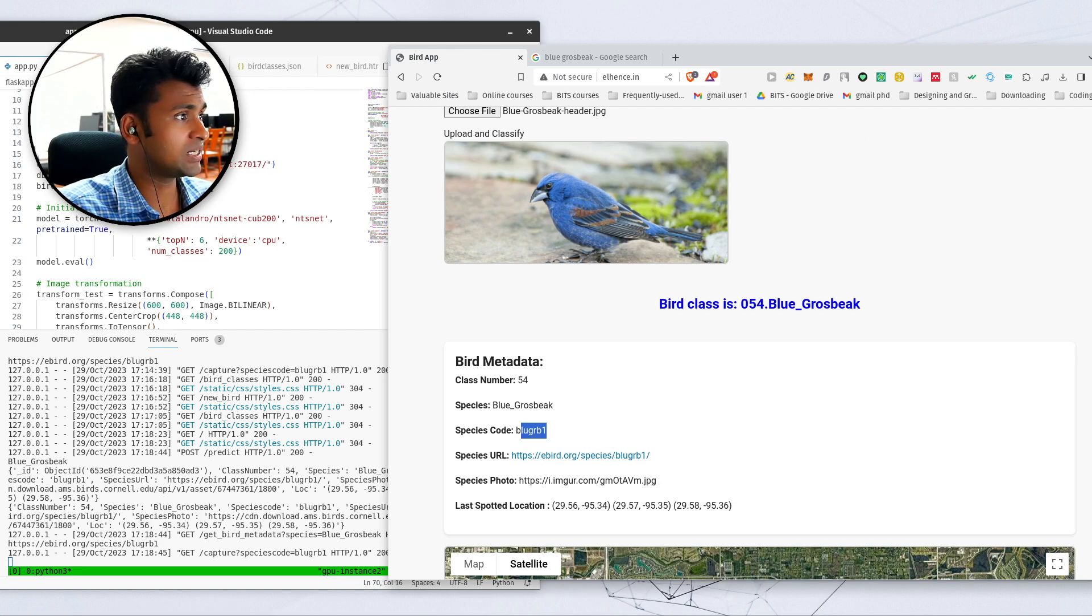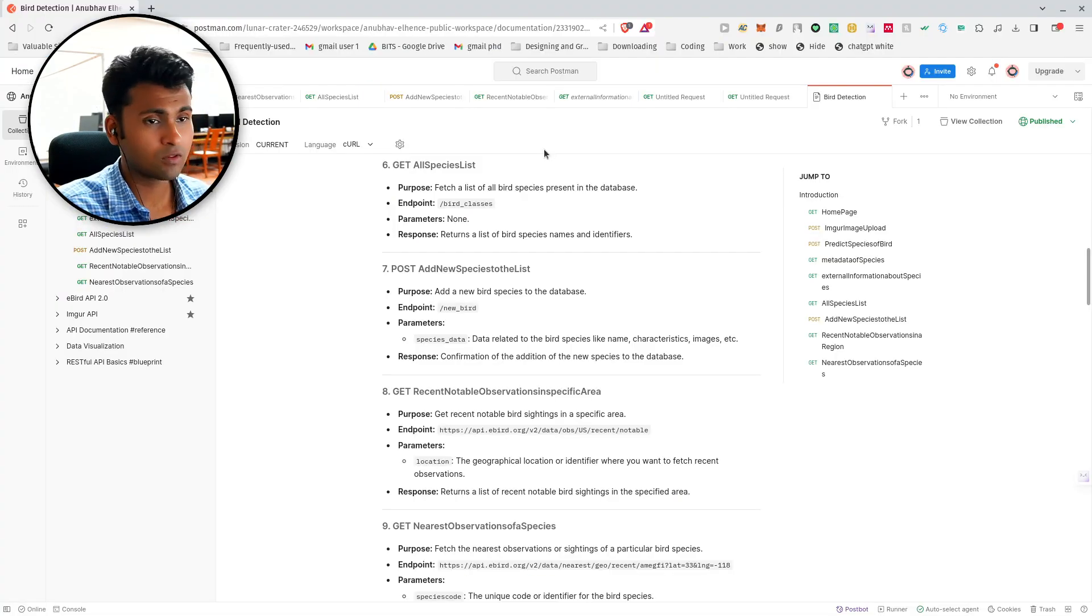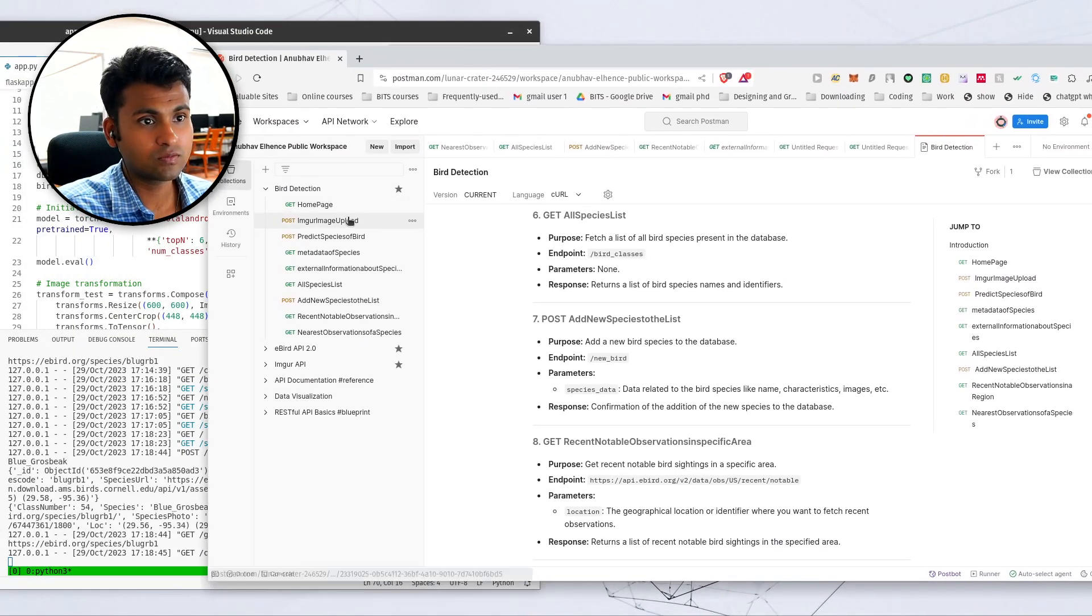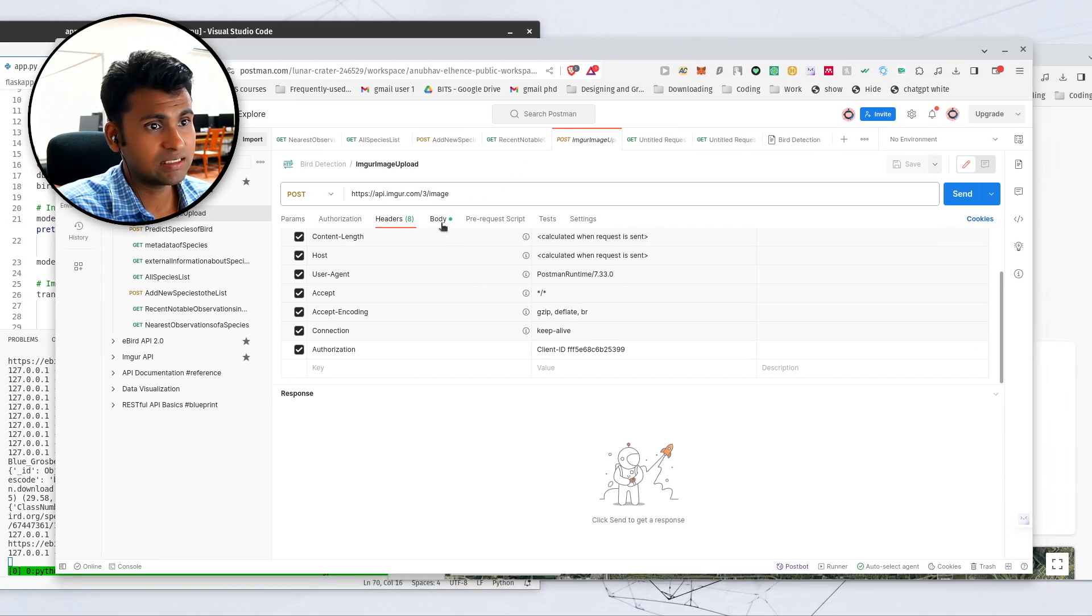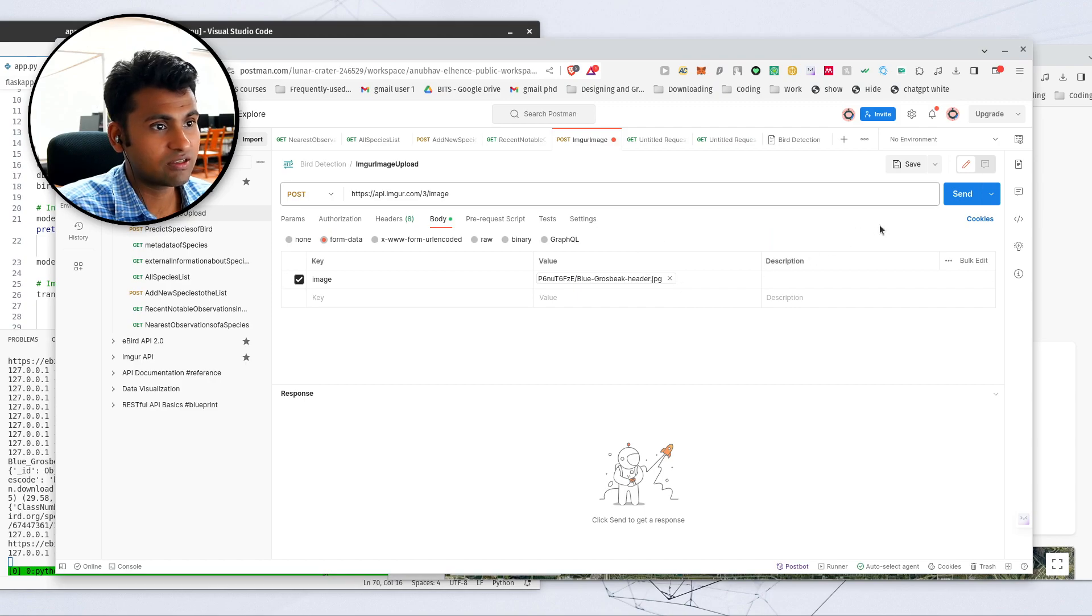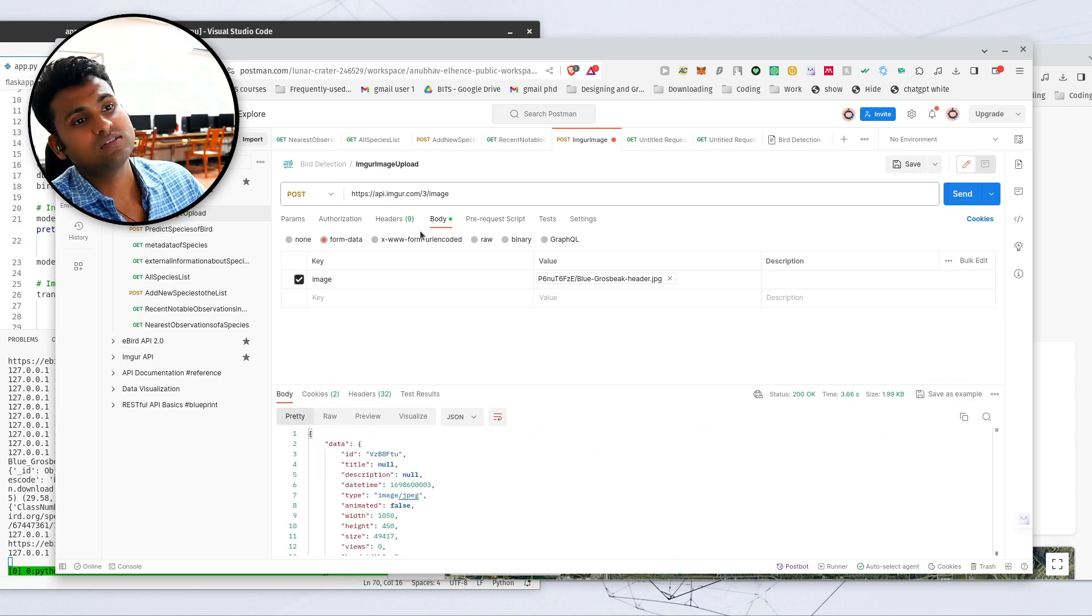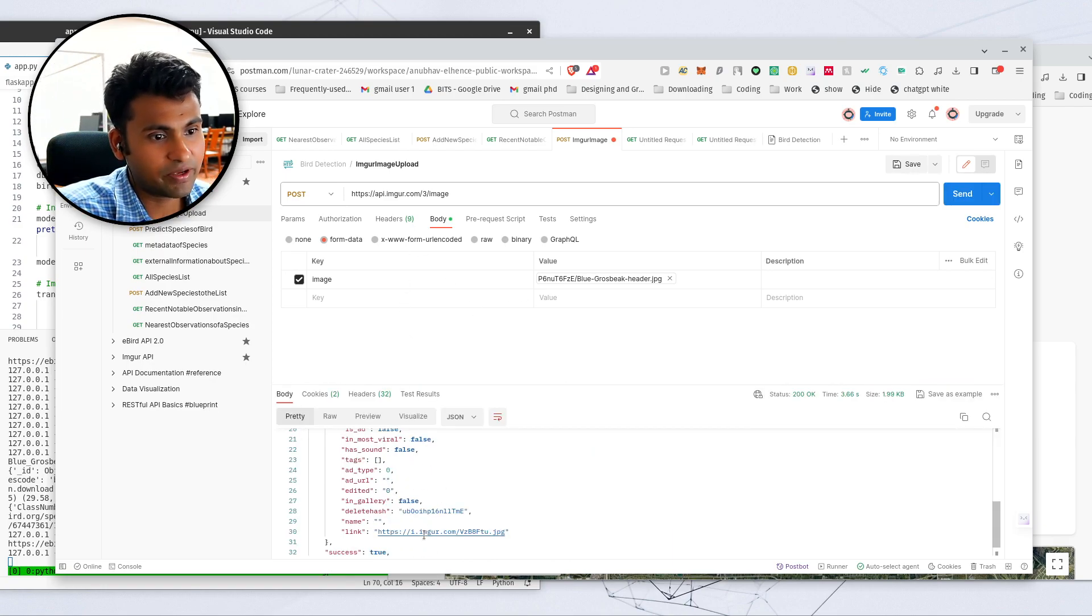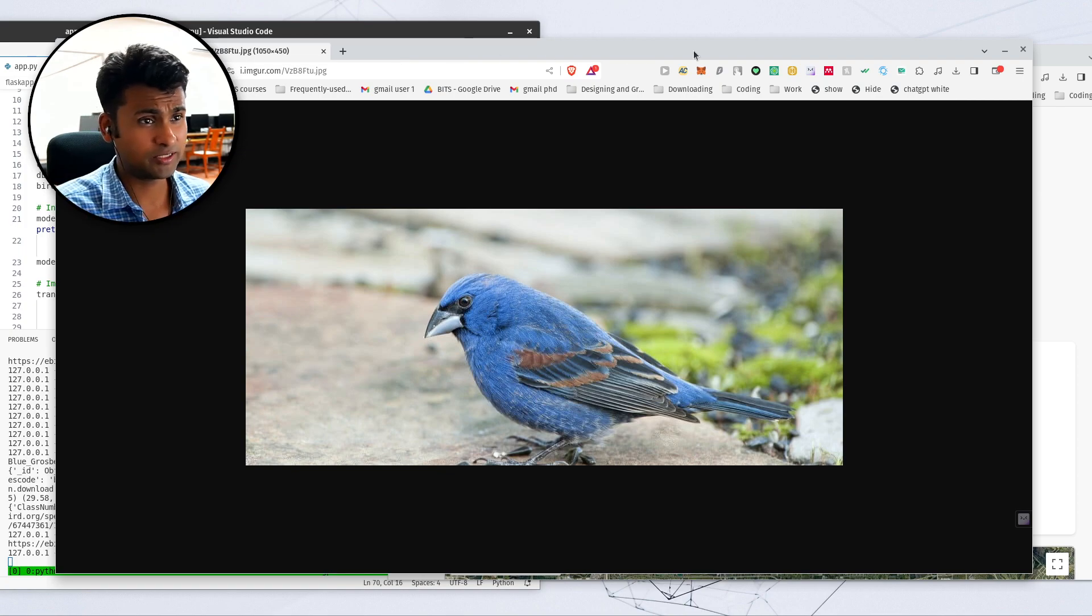And I'm using image URL API, which you can test out here. So this takes in a client ID as for authorization and in the body you can select any file. So let's do it for the same file which I've just downloaded. If I click on send, it uses image URL API to actually obtain the link. Now if I click on this link, so this is the link of the file which I've uploaded.